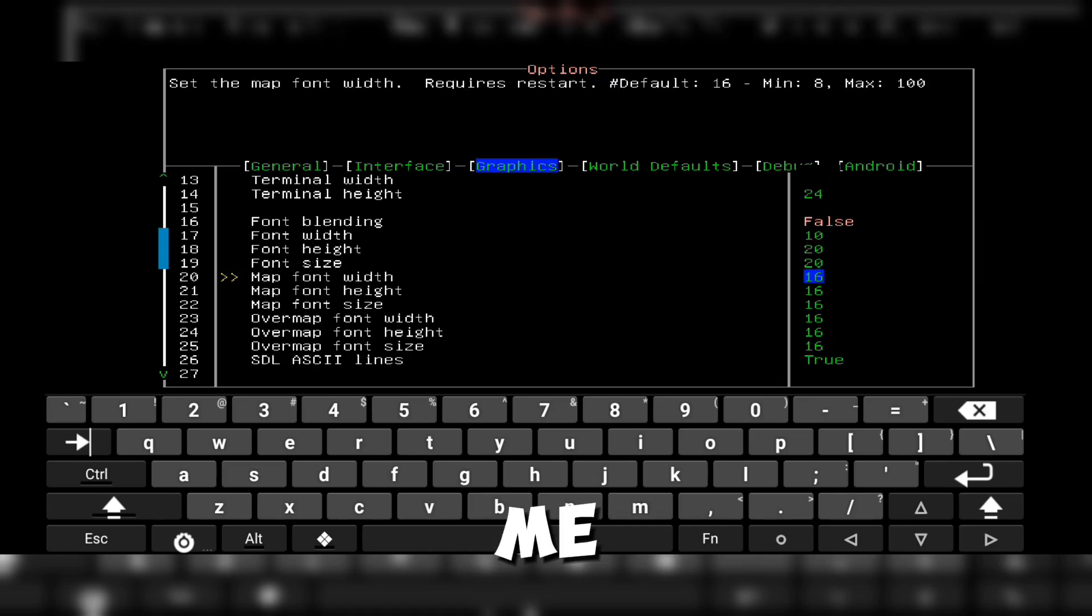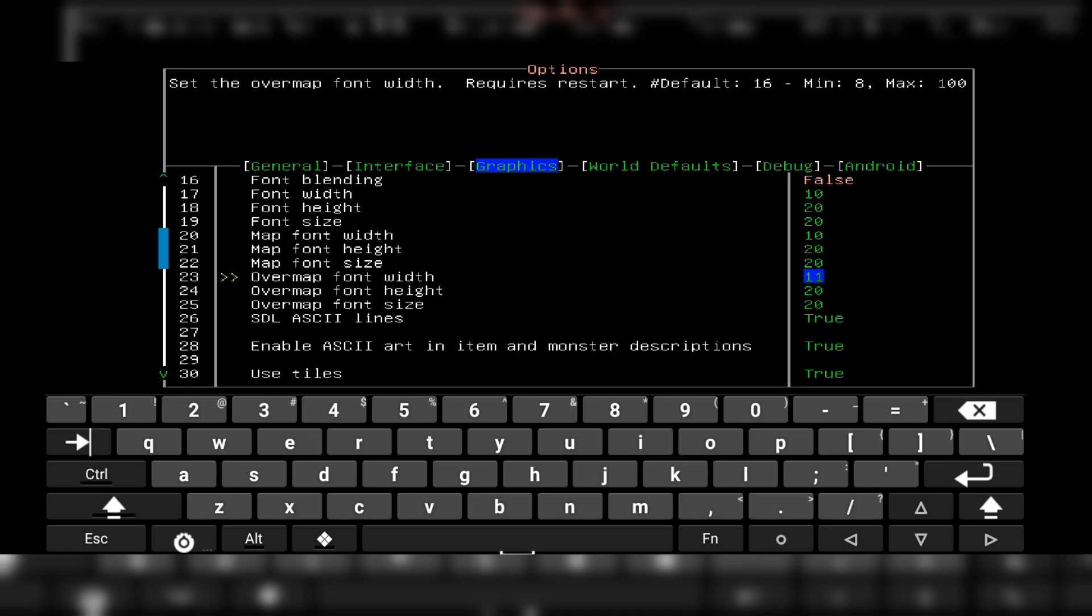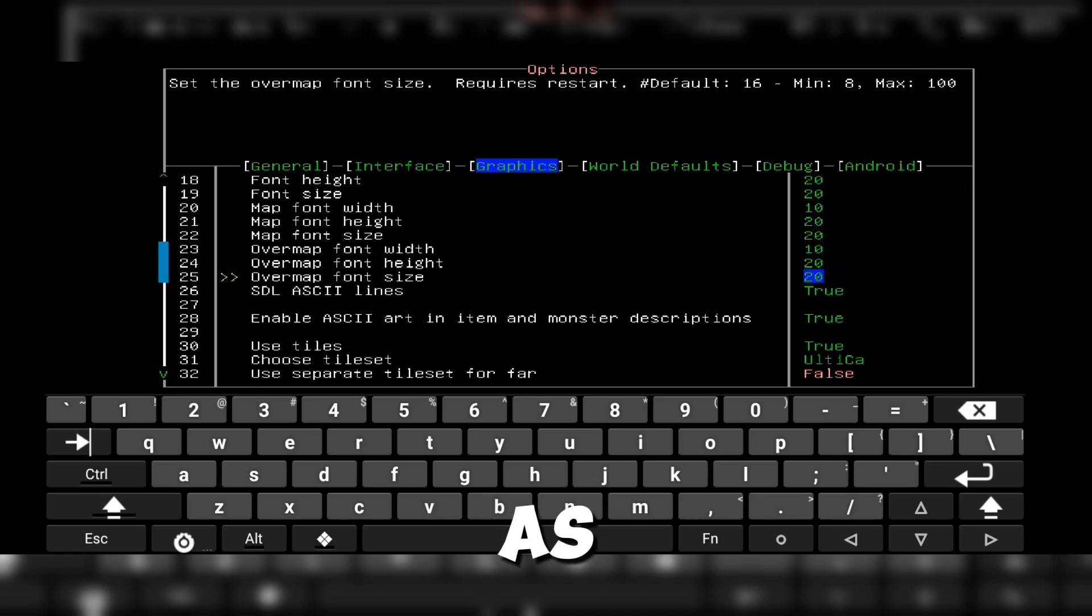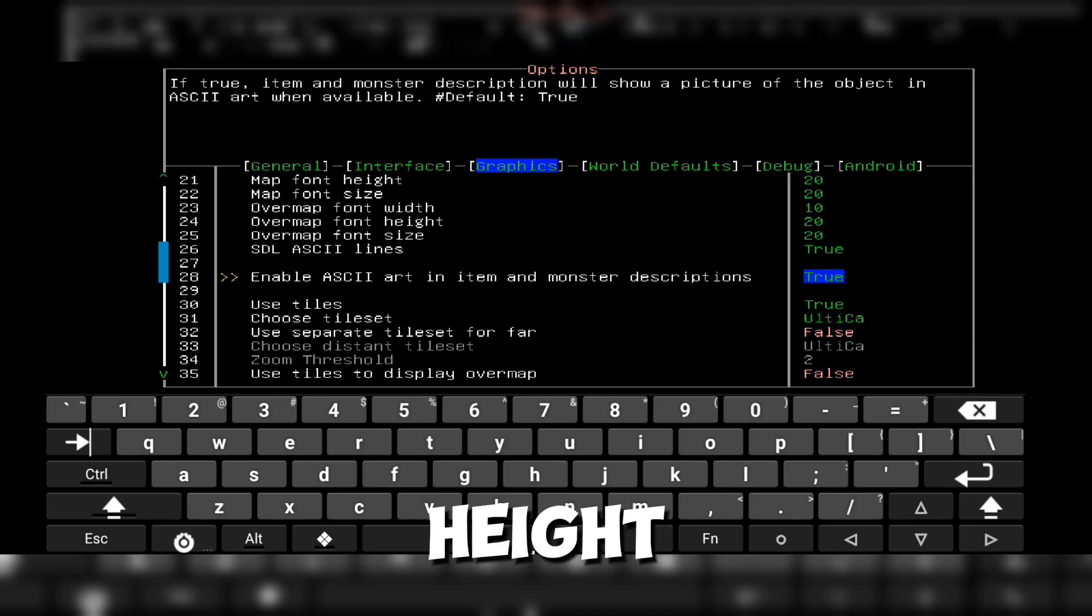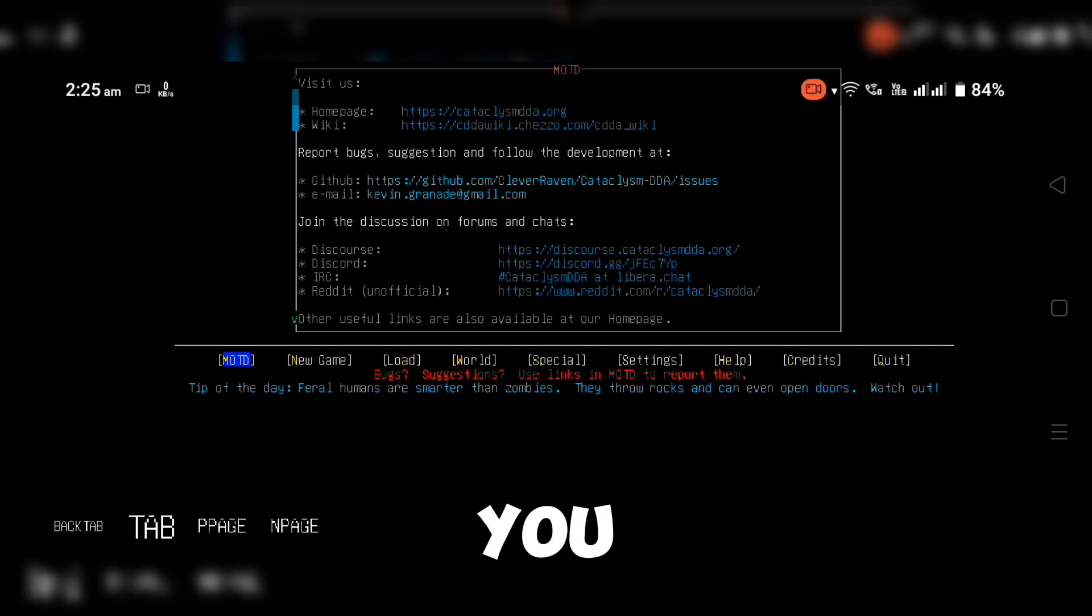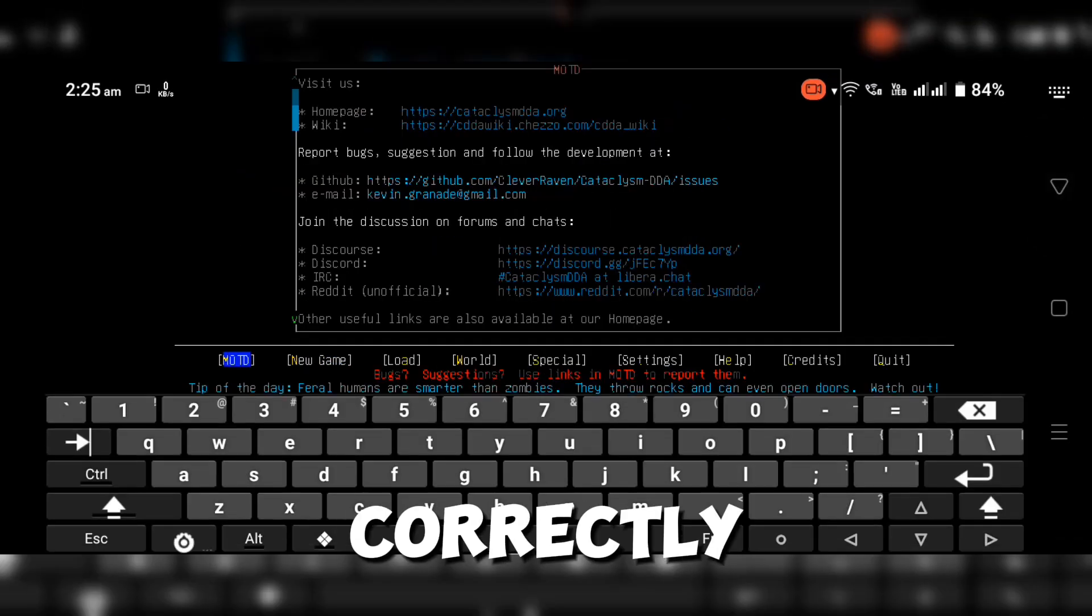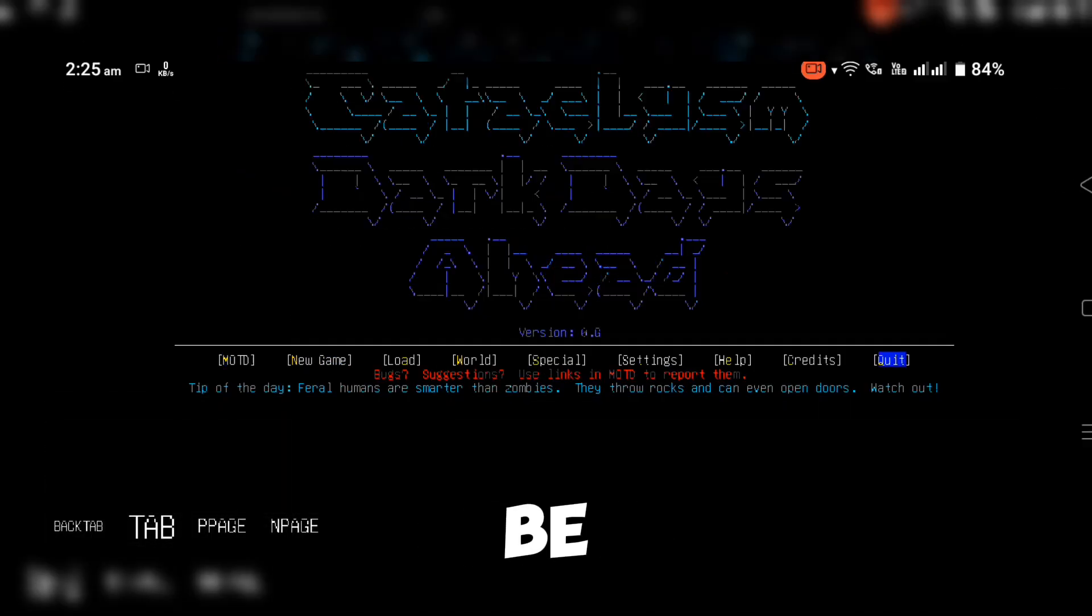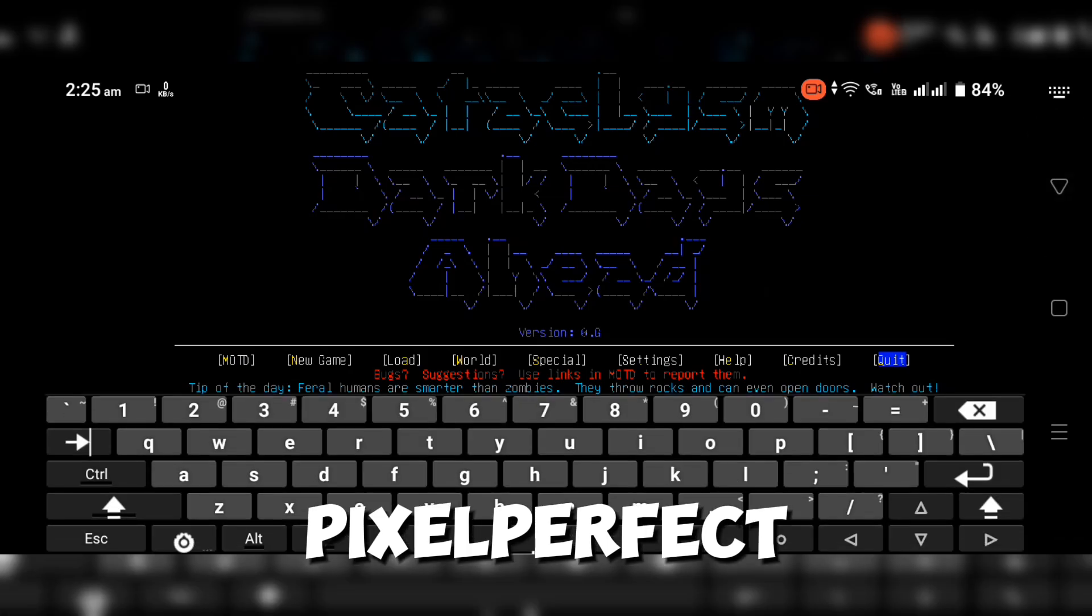For me, that's 20 by 10. Keep in mind that the font size will always be the same as the font height. And that's it. Just restart Cataclysm, and if you followed everything correctly, your game should now be pixel perfect.